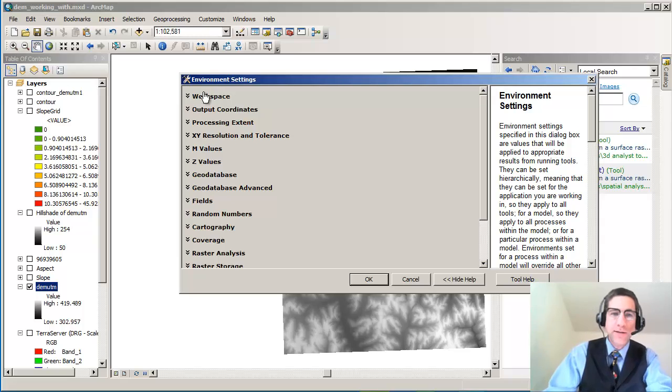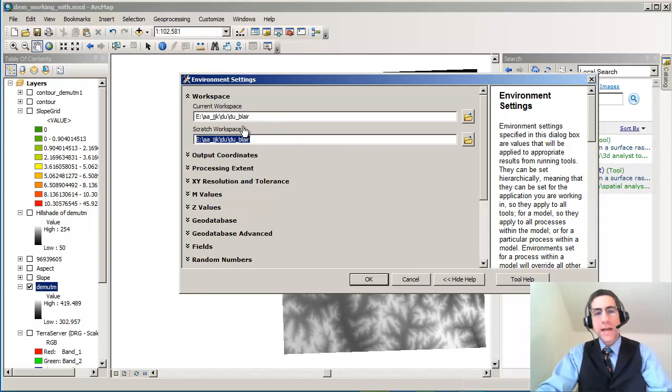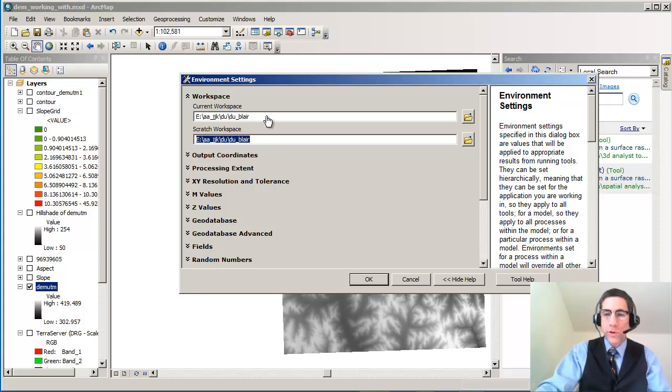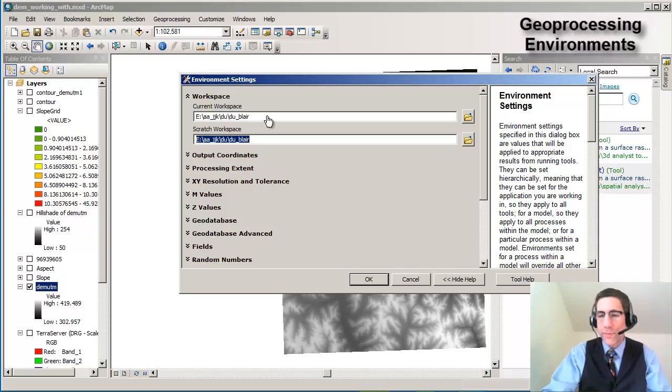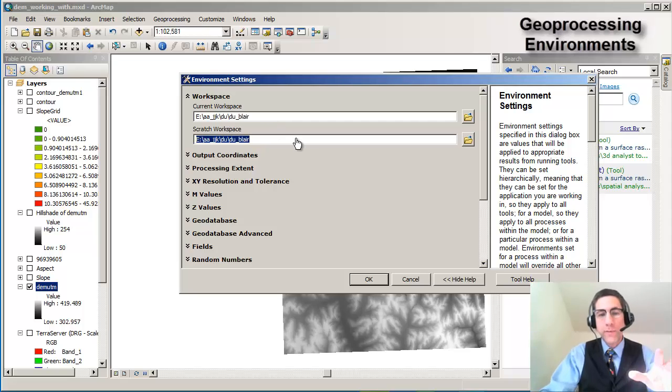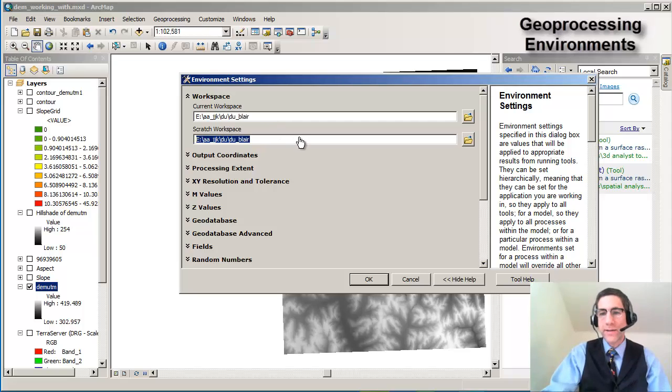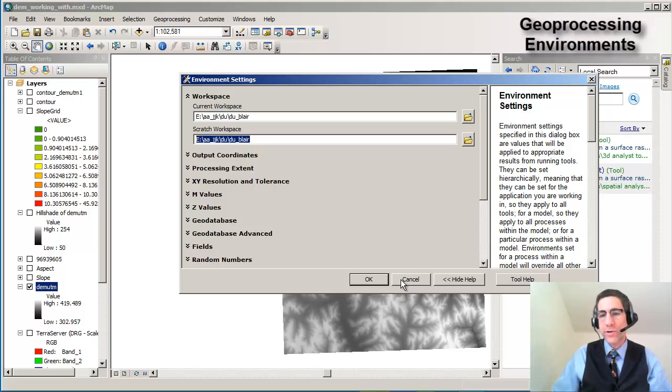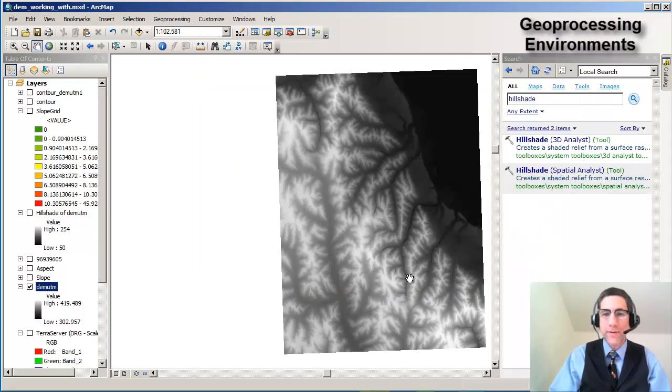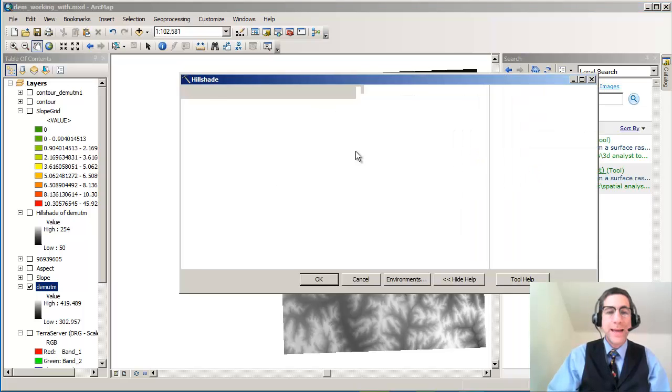If I go to geoprocessing environments and then workspace, notice that I set my workspace to this folder where I have all the other data. I'm not putting it in documents and settings or user name, et cetera. I'm putting it into the actual project folder so that all of my data will go automatically into that correct folder. Very important, especially when you're working with raster data and you've got a lot of different layers that you're creating as a result of your analysis. I've already set my environment but I just wanted to show you that. Now we're ready to run hillshade.